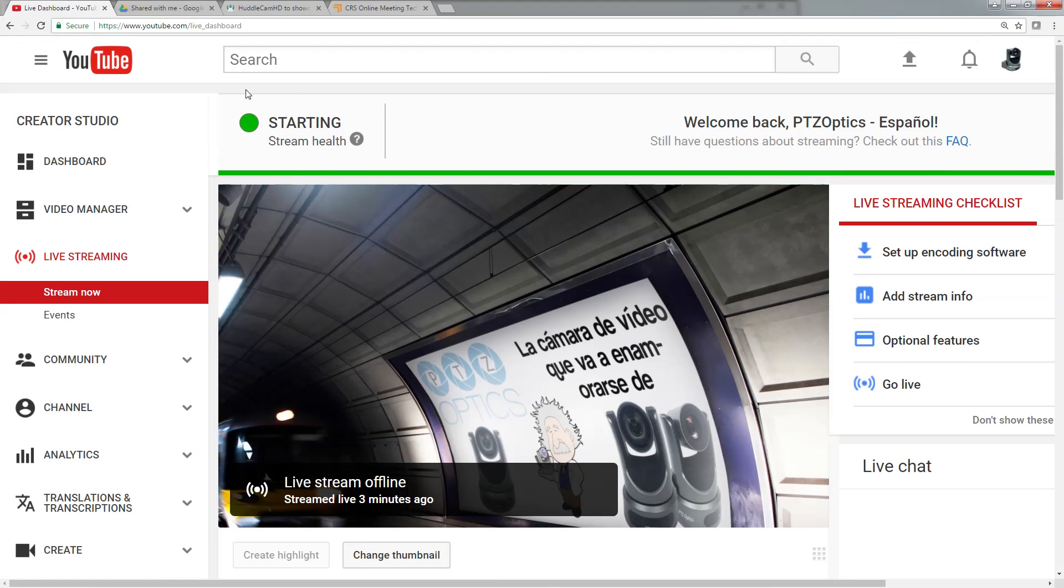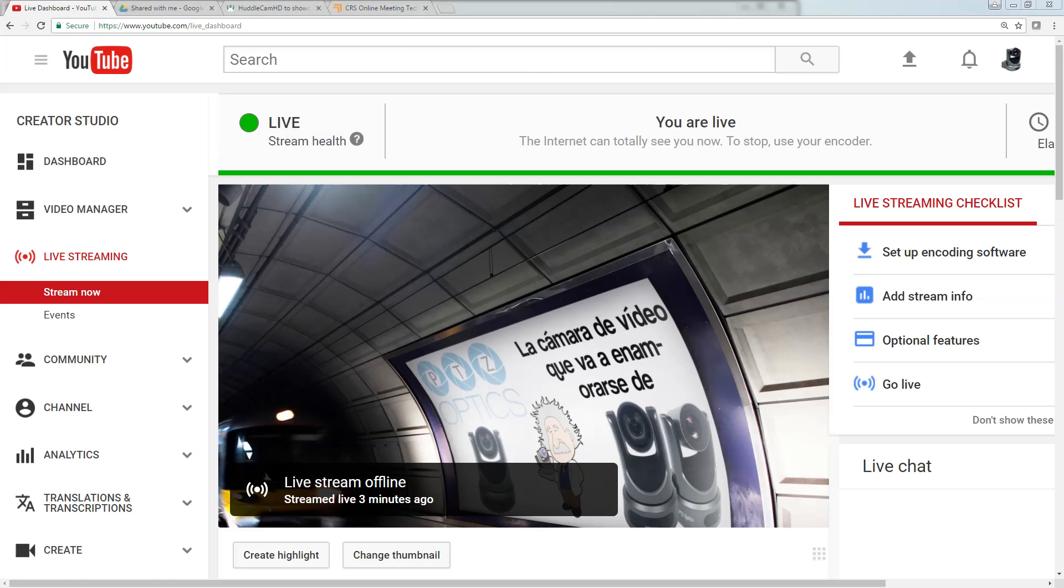There's a stream health indicator, so that means the stream is starting. It does take YouTube just a little bit of time to start the stream and get it all set up.